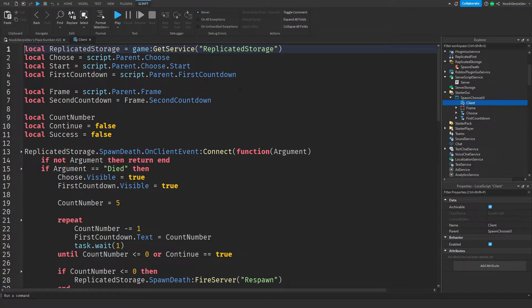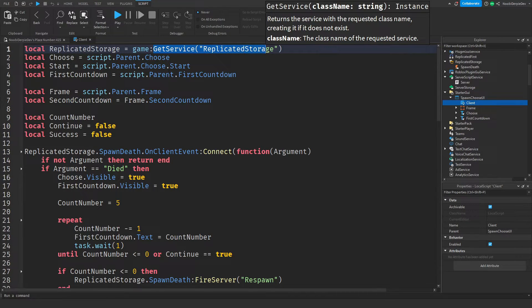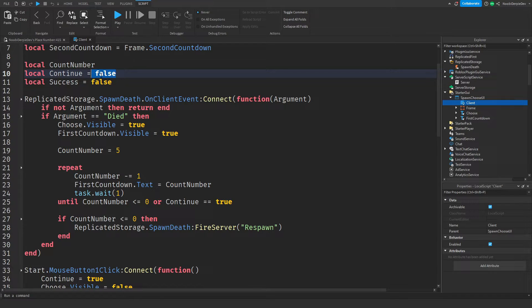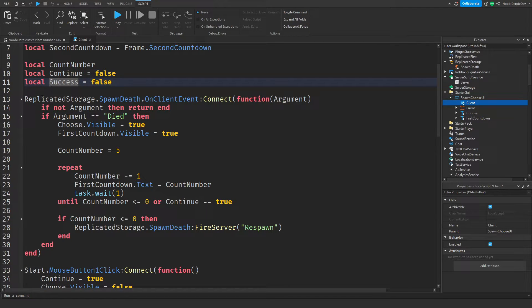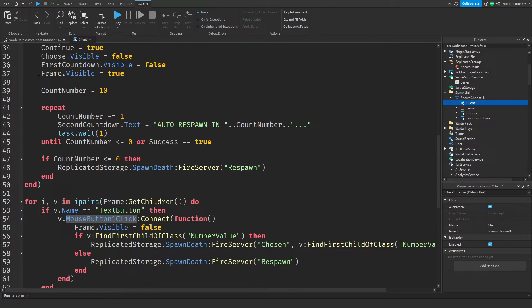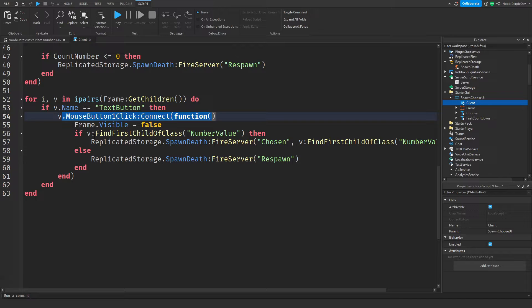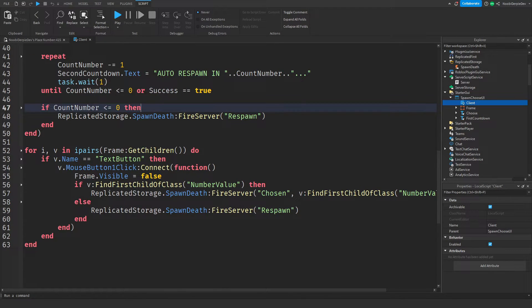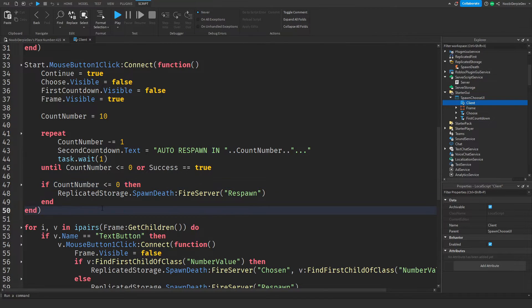For the client script: we have services, Replicated Storage, and some variables defining the GUIs. There's a count number, a 'continue' variable, and a 'success' variable. If you click 'choose spawn', continue gets set to true so we can start a second countdown. If you choose something on the spawn-choosing GUI, success gets set to true — it's like a two-stage continue system. When the death event fires, we start the countdown, and when you click 'choose spawn location' we do the second countdown. When you click one of the spawn location buttons, we fire the event and the system handles the rest.